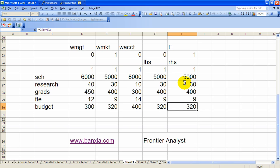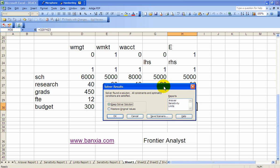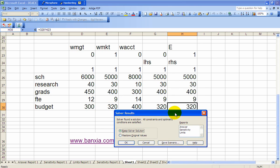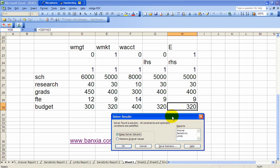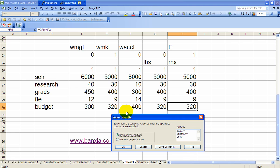So solver found a solution. All constraints and optimality conditions are satisfied. So notice that E is 1 when we've solved this, and the weight on marketing is 1. So there's no evidence that marketing is inefficient. So let's keep that solution.